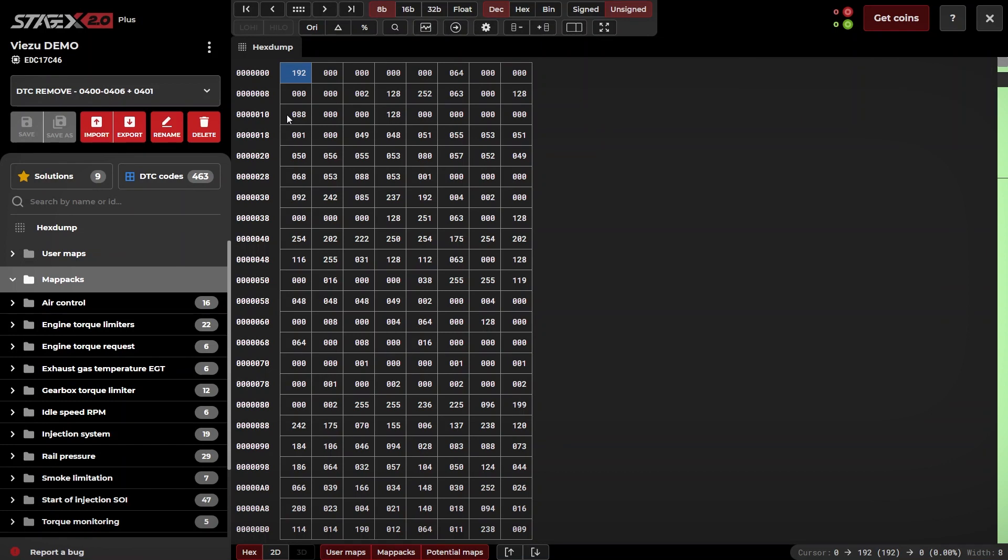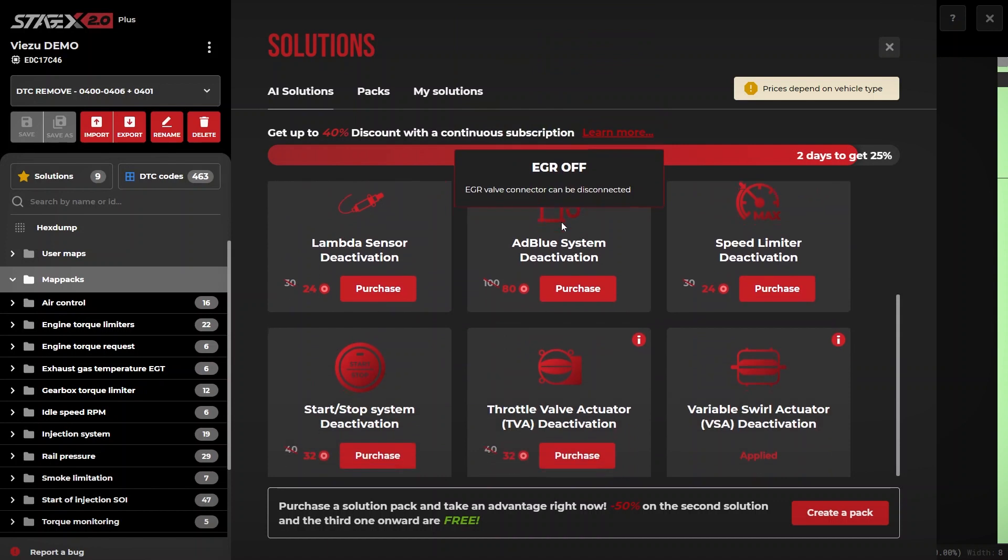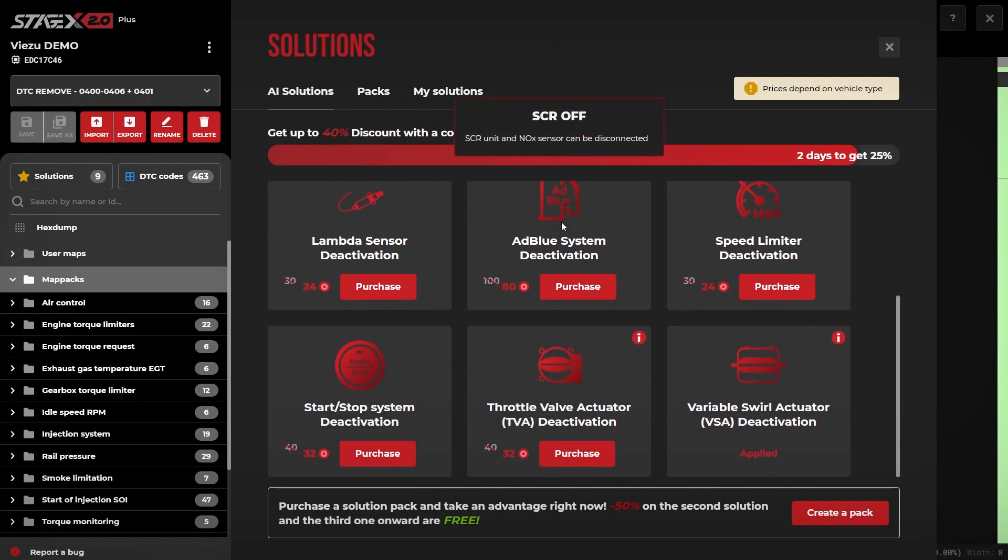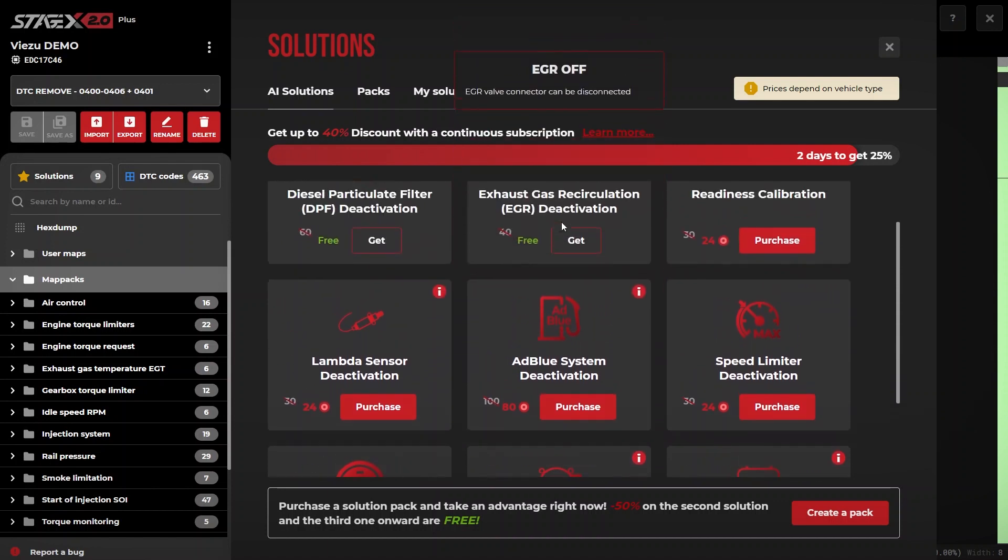Stage X has multiple solutions for multiple ECUs at your fingertips. Simply click on the solutions tab and you can see what is available. Some of these solutions may cost additional red coins.